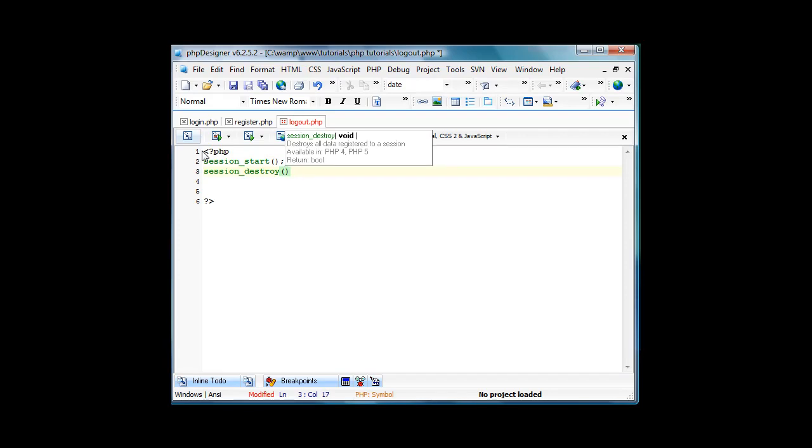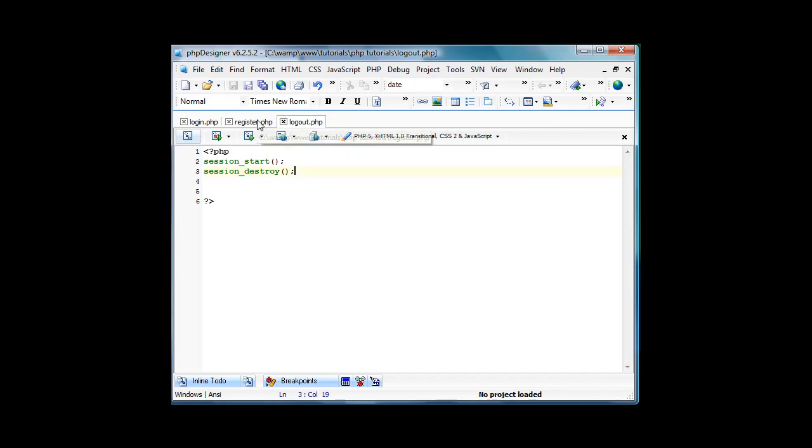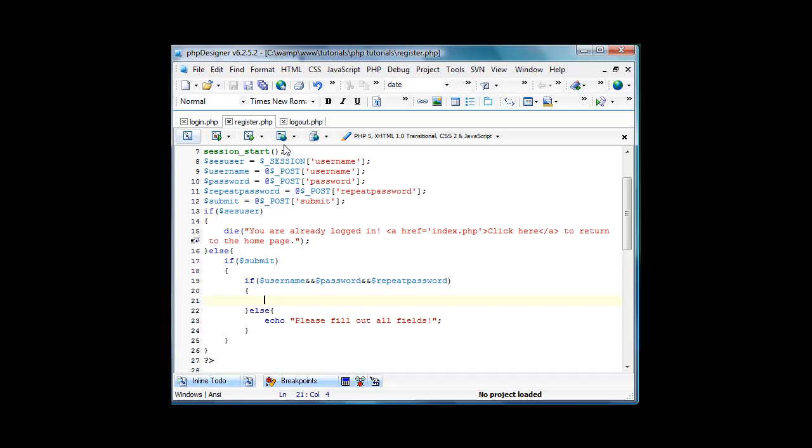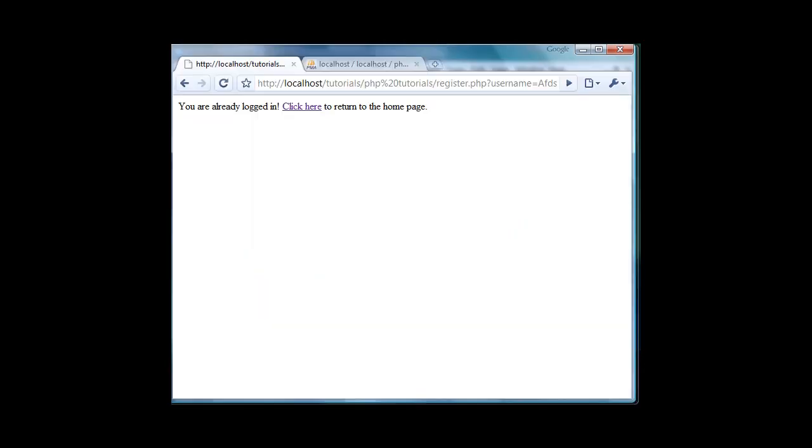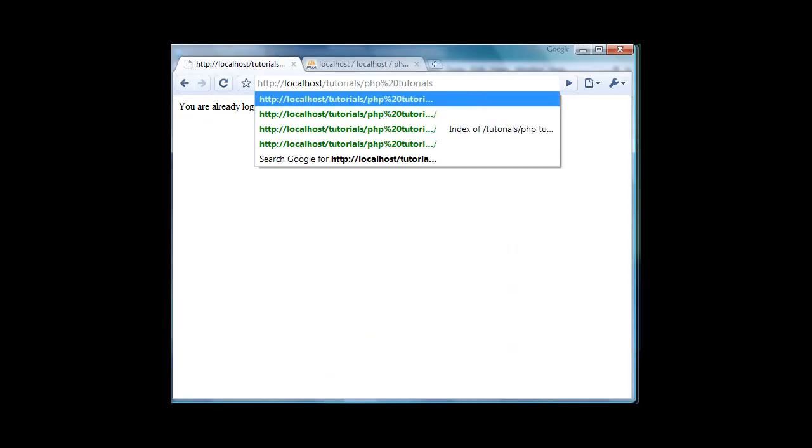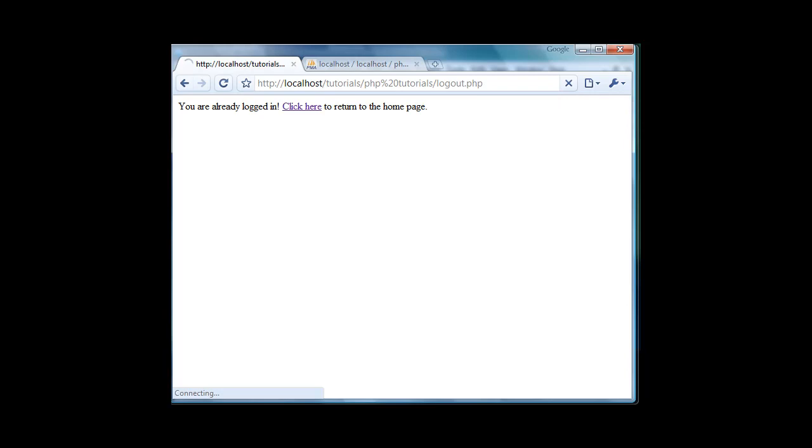If you're not logged in and you go here, it'll give you an error, but we're just assuming that you're logged in and you just want to log out. We'll edit stuff later. Now let me just go to logout.php.